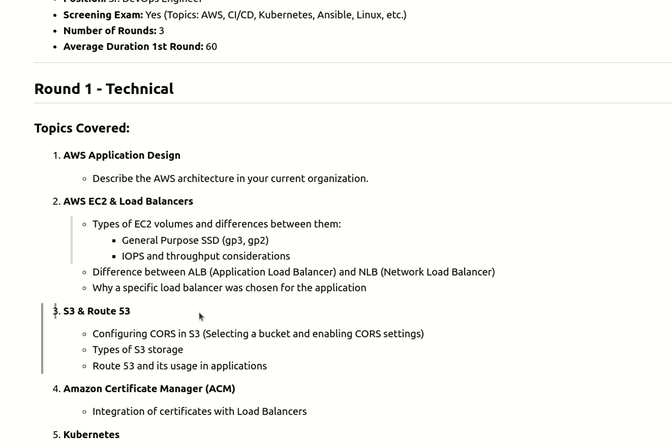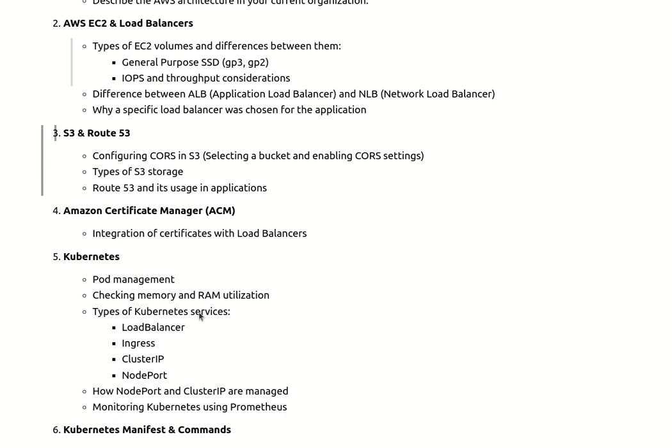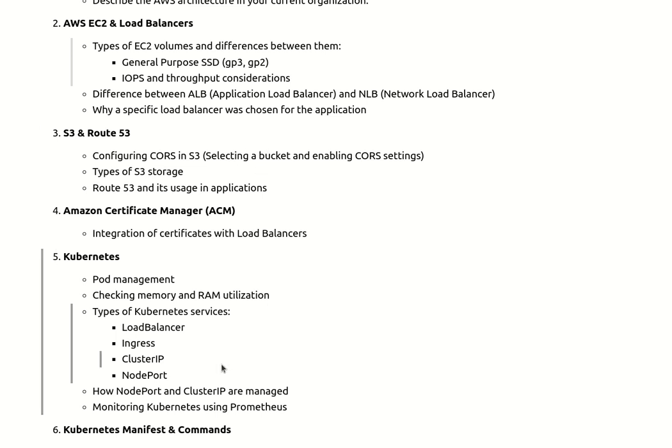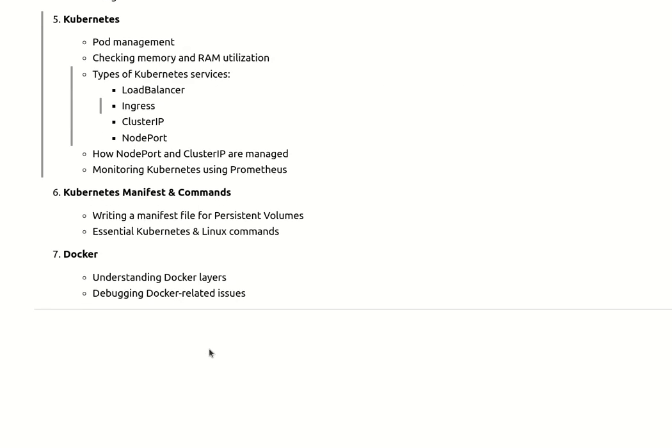Then they moved to Kubernetes. They asked Kubernetes-related questions like pod management, memory and RAM utilization, and types of services - what kind of services are you using: LoadBalancer, Ingress, ClusterIP, NodePort - what are the differences between them, what is the purpose of using LoadBalancer and ClusterIP, and how NodePort and ClusterIP are managed. They also asked how we're monitoring Kubernetes using Prometheus, since I mentioned we monitor our Kubernetes infrastructure with Prometheus.